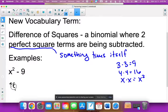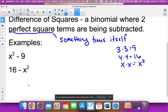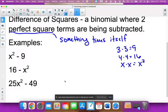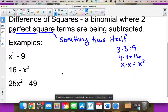It can be written backwards — that's still a difference of squares, still being subtracted, still perfect square terms. And both terms could have numbers with the variable: 25x² minus 49. 25 is a perfect square, x² is a perfect square, and 49 is a perfect square. It works.